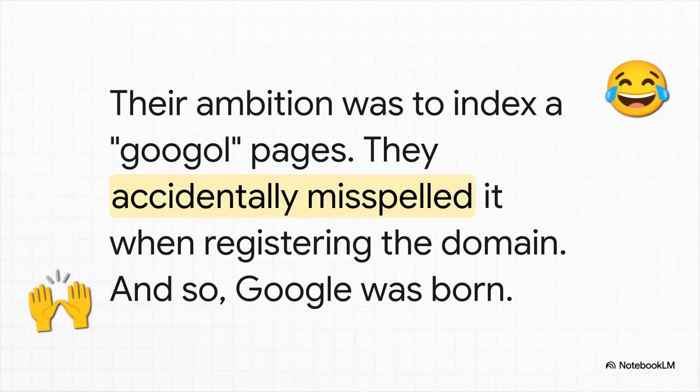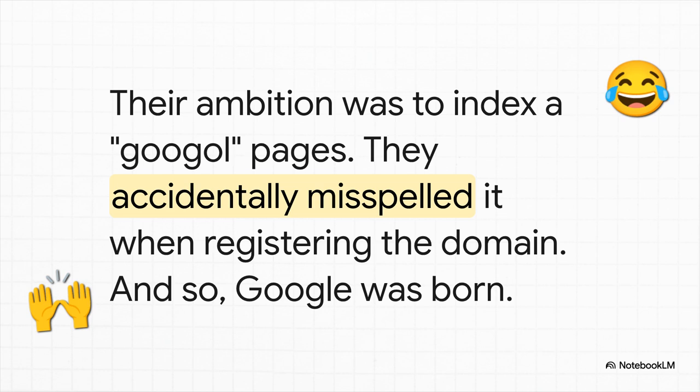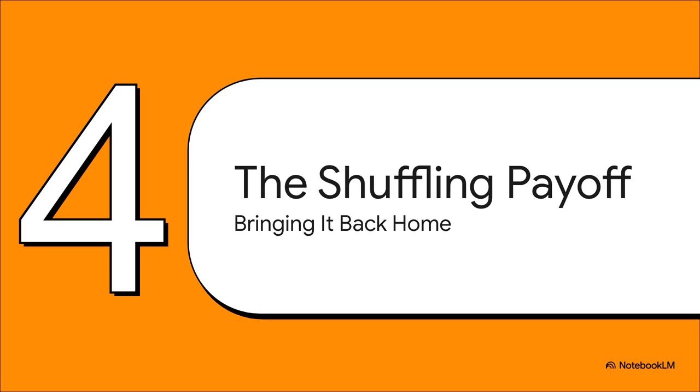Now these guys, Page and Brin, they were thinking big. Their ambition was to index a Google Pages. That's the number one with 100 zeros after it. A ridiculously big number. But, and this is a great story, when they went to register the domain name, they accidentally misspelled it. And that little typo, well, that's how Google was born.